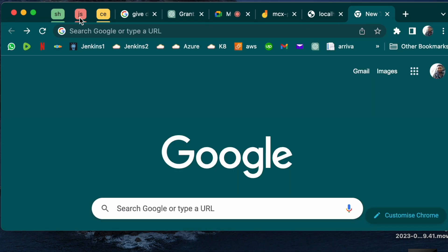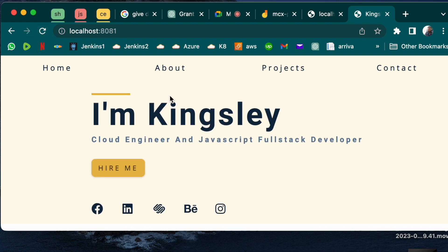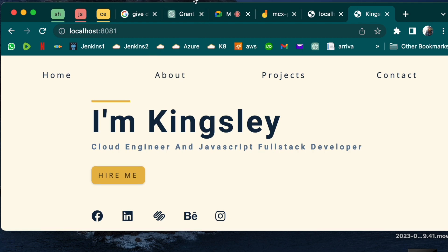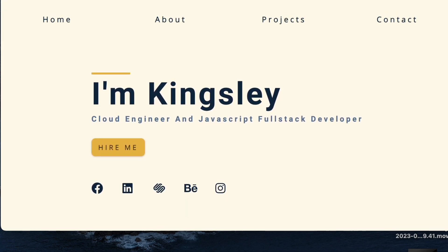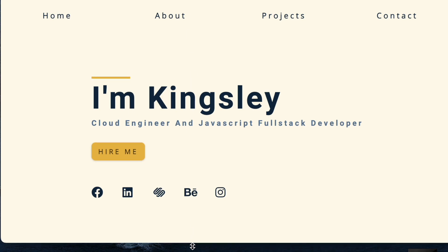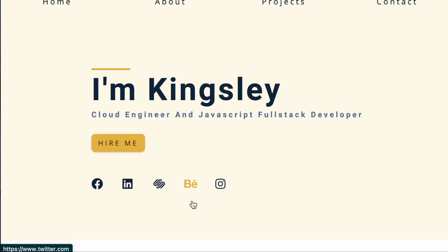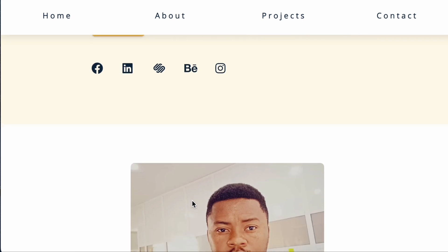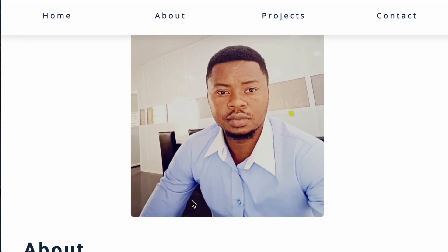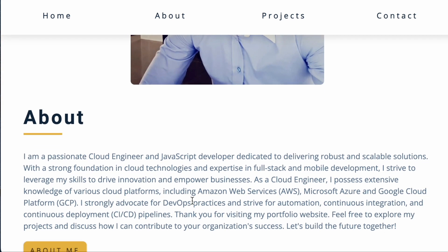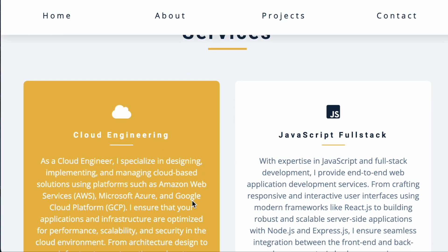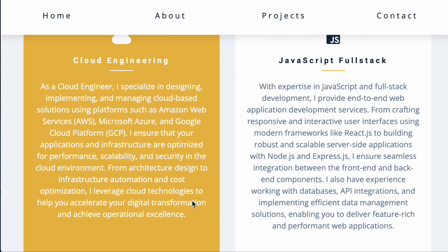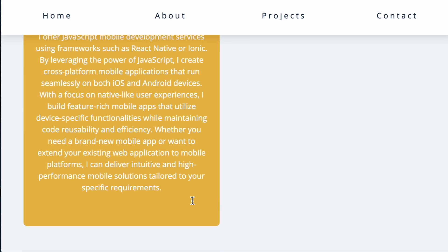If we go over here and then we'll do localhost 8081, refresh, we have my portfolio website. Let me expand this. You can see the portfolio, my handsome face, about, services, cloud engineering, JavaScript, full stack, mobile development. We have latest work, so that's it basically.